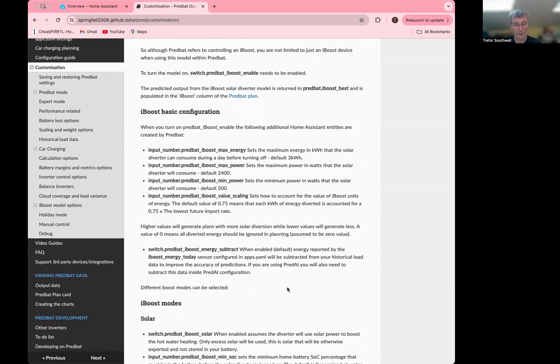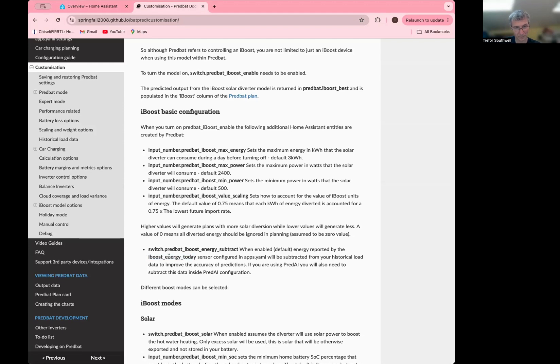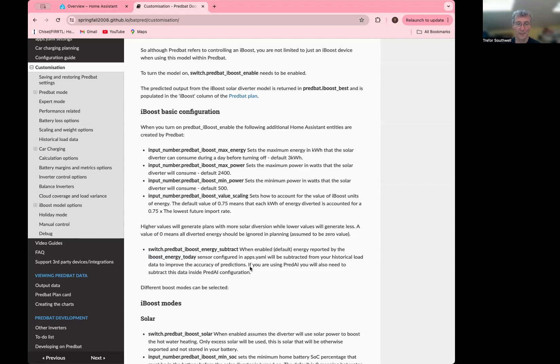Now, obviously, if you're doing a lot of this, it's going to skew your historical energy readings. And so you might want to use this iBoost energy subtract, which is actually enabled by default. It doesn't do anything unless you set the iBoost energy today in your apps.yaml. And you need to set this to a sensor, which shows you the kilowatt hours today that's actually gone through your solar diverter. So you'd actually need a solar diverter that's smart and integrated because without that, obviously, I can't know. If you do set this one, then it'll know how much you've diverted and how far you are off the max energy. If you don't set this, then it'll just keep track of how much it thinks you've diverted. And it won't really know if that's accurate. It'll just be an estimation and it won't be able to subtract it from your historical energy.